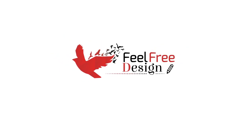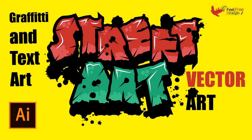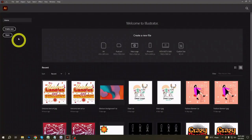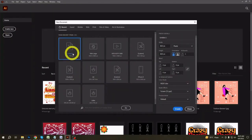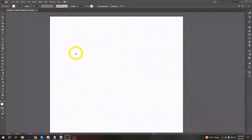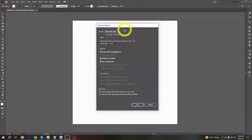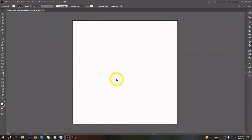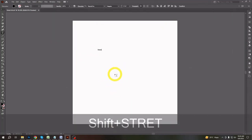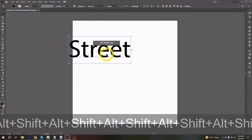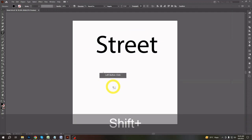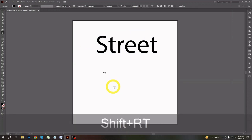Welcome friends and new viewers. Today we will create a colorful vector text art which will look like a graffiti text or wall art. You can make this type of design to create stickers, print-on-demand product designs, t-shirt designs, poster designs, and for other uses also.